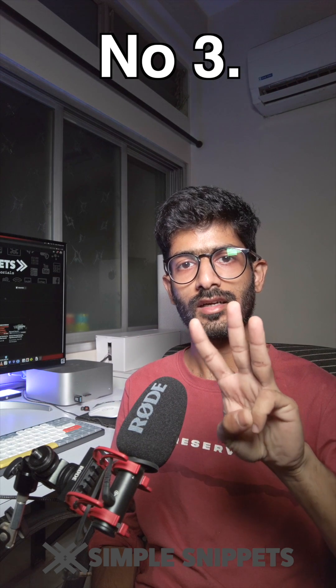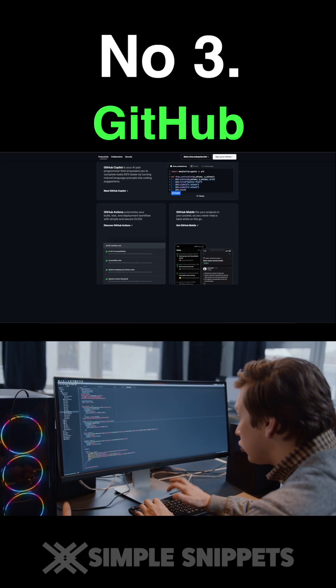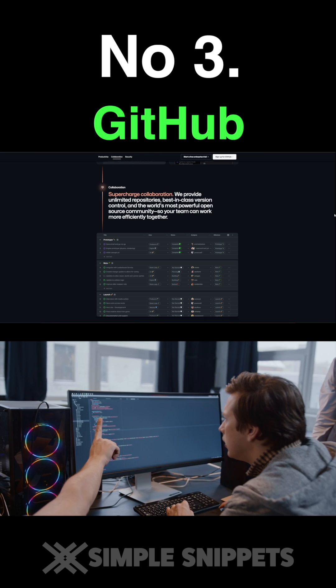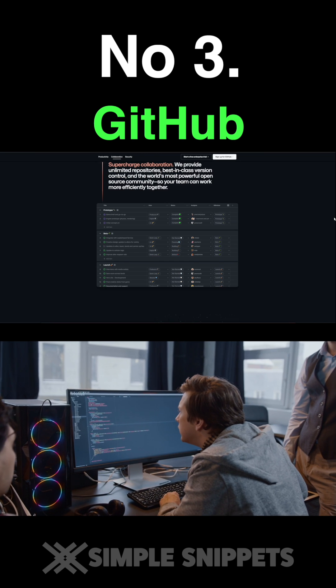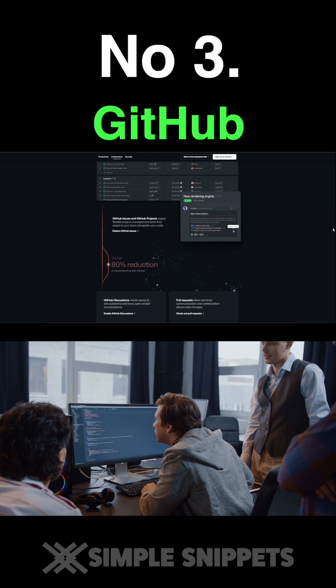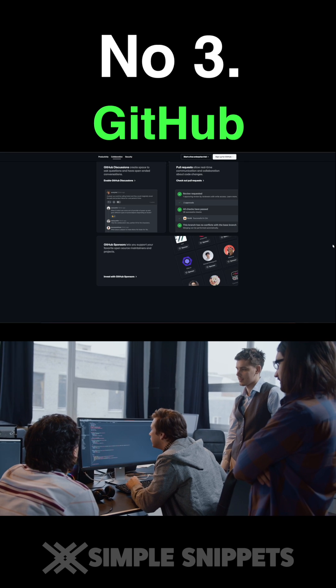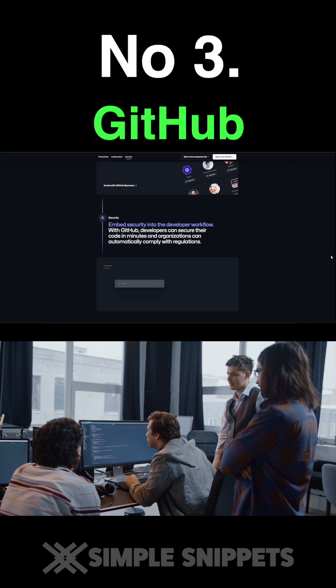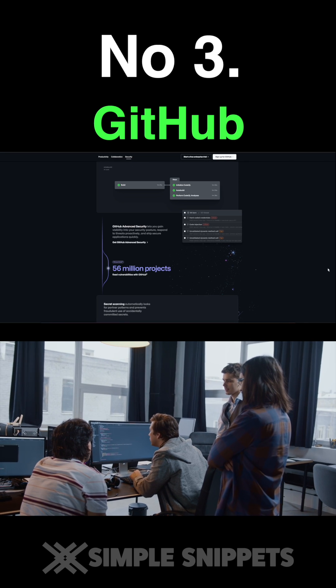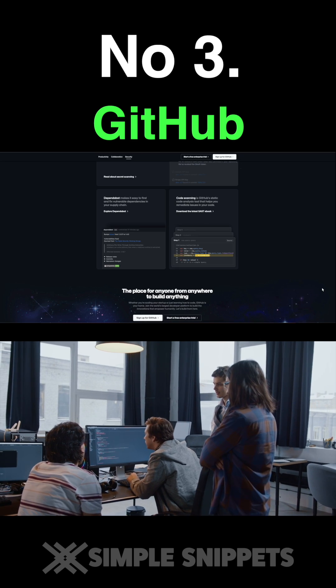Number three: GitHub. GitHub is a platform for version control and collaborative coding. Even as a beginner, you can start by creating your own repositories, committing code changes, and collaborating with others. It's a valuable tool to learn how to work on real-world projects.